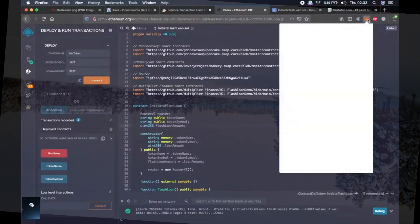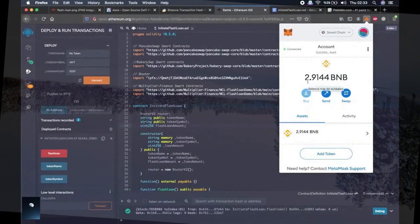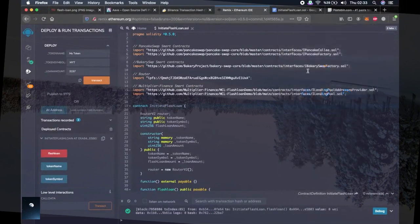Now let's check our wallet. As you remember, I had very little — like 0.34 BNB — and I have like 2.91 BNB right now. This is like 2.57 BNB in profit as a result of this script.